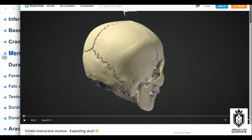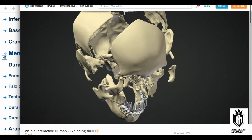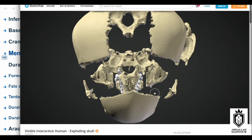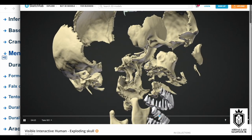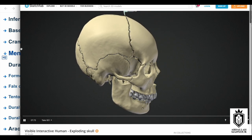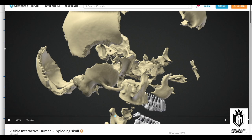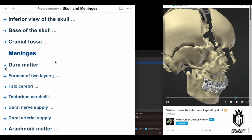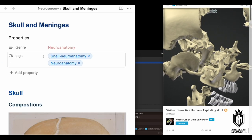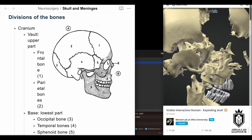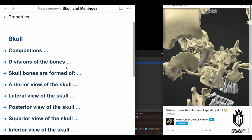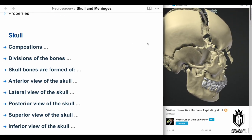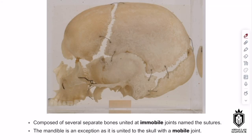We'll look at 3D images and 2D diagrams throughout the lecture. As you can see, these are bones connected together by sutures. You'll also have an interactive PDF available. If you have any questions, contact details will be at the end. Starting with the first question about the composition of the skull — it's basically formed of several separate bones connected together by immobile joints.